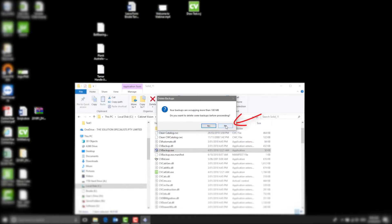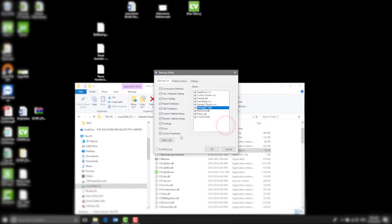You'll get this Delete Backups dialog. Select No. I'll now demonstrate the top three tabs.